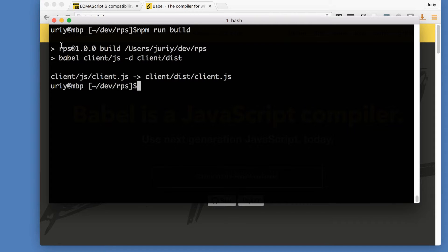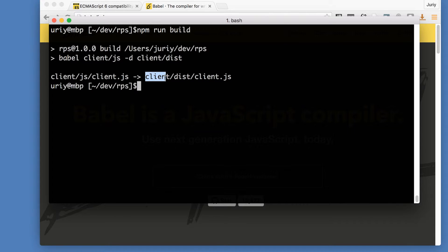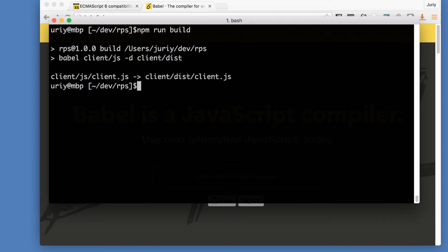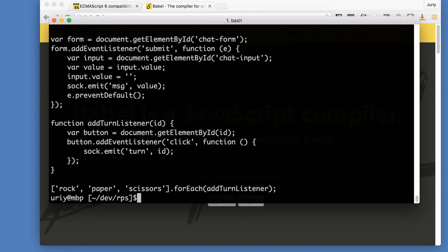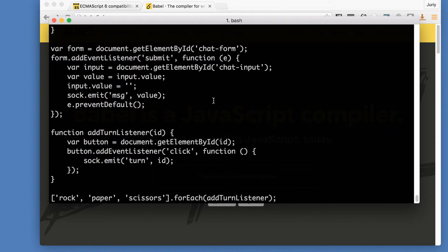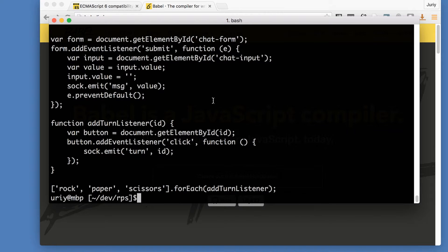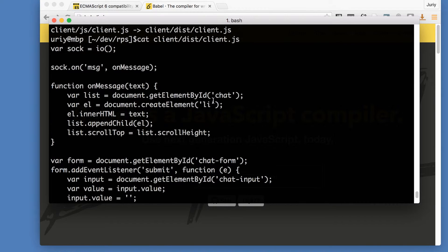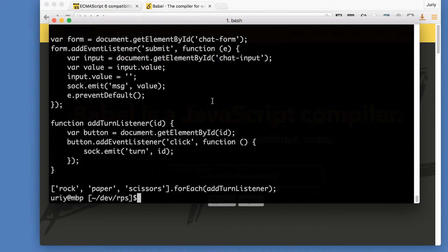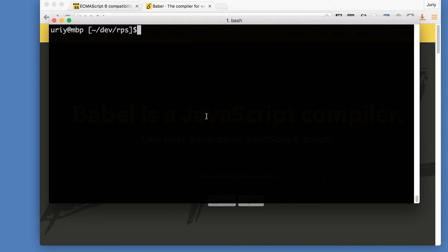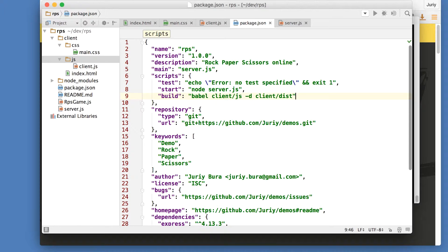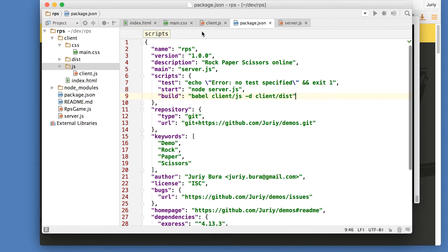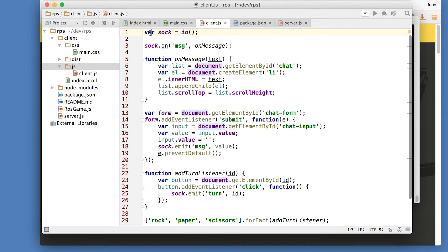So what we see here is that client.js has been transpiled to client dist client.js. And if you open it up, you'll see that that's your code, the code that we have written, it's not really changed much, it's not changed at all, right?